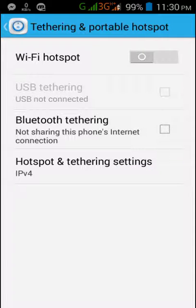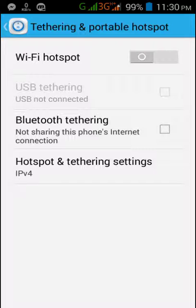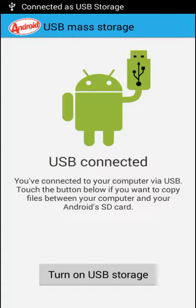The tethering options include Wi-Fi hotspot, Bluetooth tethering, and USB tethering. I'm going to demonstrate USB tethering. Connect your phone to a computer using a USB cable.